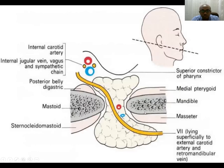If you see this image: this is the mandible, this is the medial pterygoid, and this is the masseter muscle. This is the parotid gland. The red mark is the external carotid artery, and the blue mark is the retromandibular vein. This is the facial nerve pores.